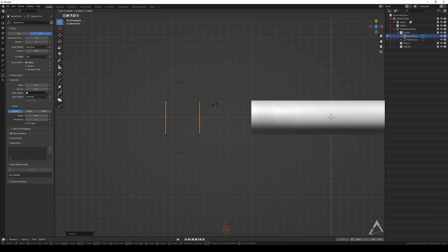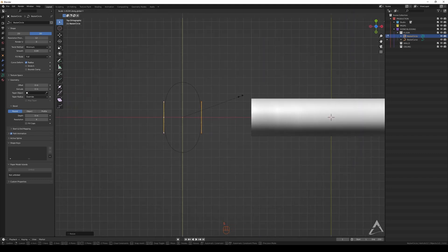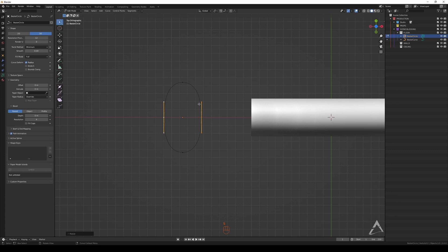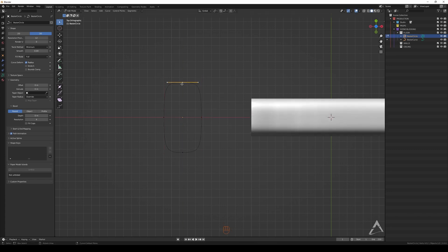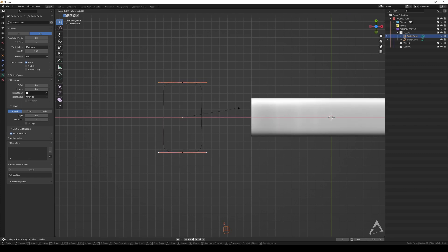Let me scale the circle into something interesting — something like this. Deselect those and let's go on the X axis.